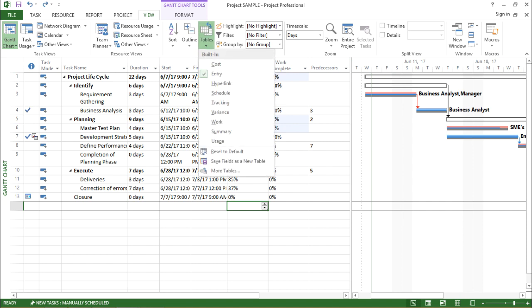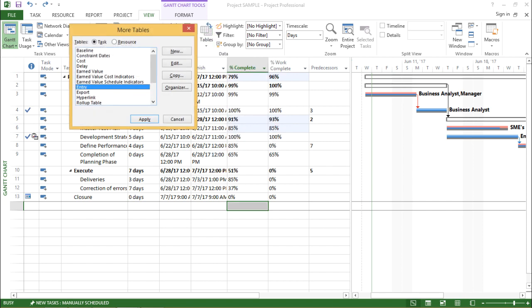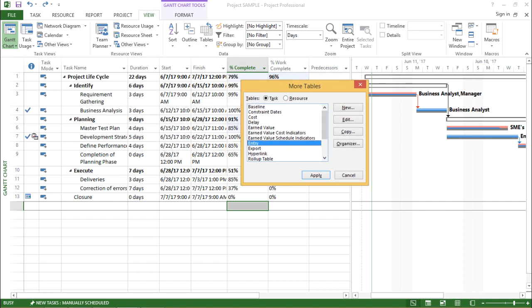If I click on this drop-down menu I have to move to the More Tables option. The moment I click on More Tables I can see there are so many tables available, but I want to click on Earned Value because we are doing Earned Value Analysis. So let me hit Apply.